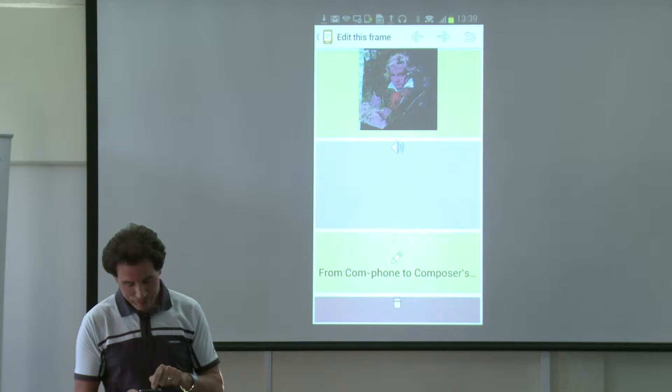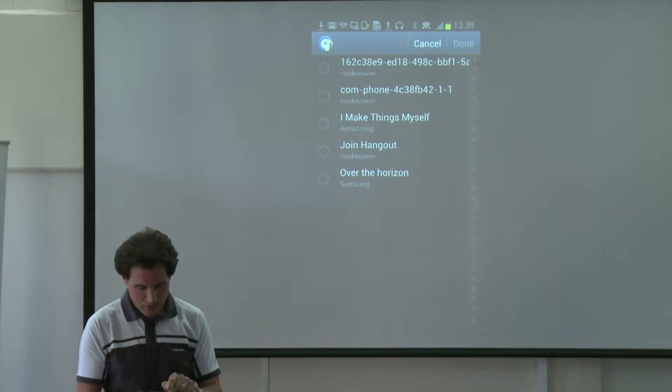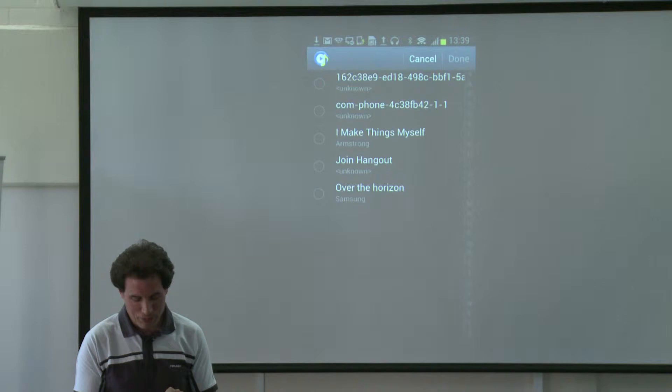I can insert any kind of sound into this frame. To show you how easy it is to do, I'm going to insert a little mixtape of a bit of my music so you can hear some of the stuff that I do.